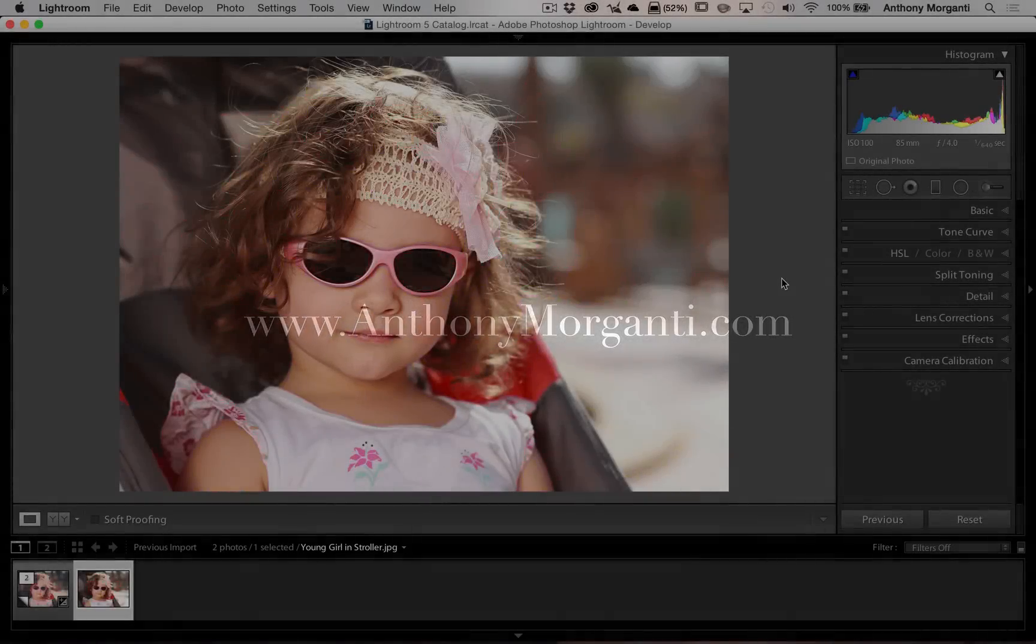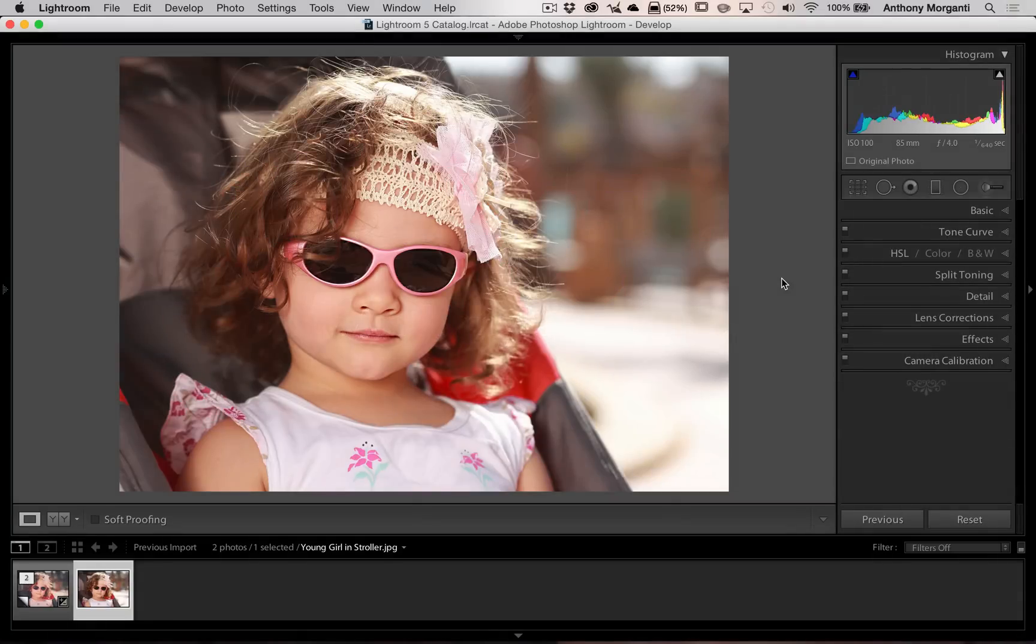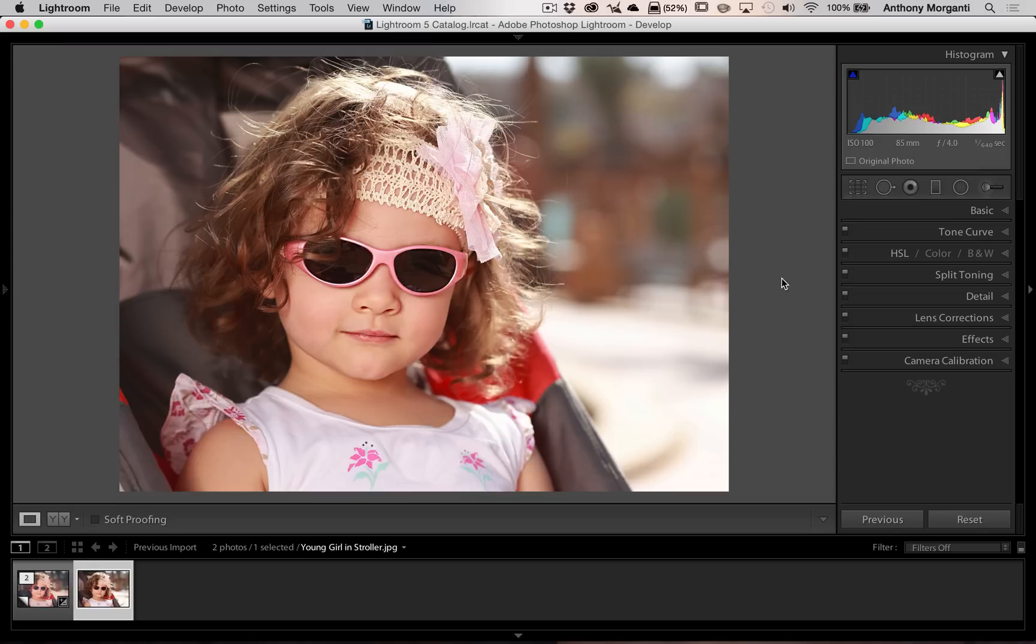Hey guys, this is Anthony Morganti from AnthonyMorganti.com. This is episode 43 of Learn Lightroom 5. In this episode, I'm going to show you how you can achieve this vintage film look with Lightroom.